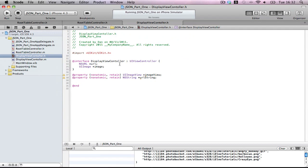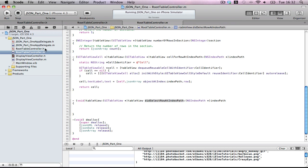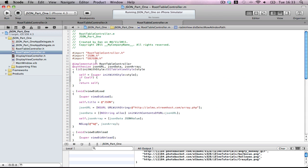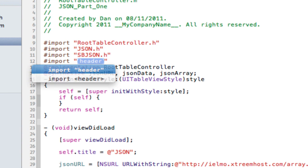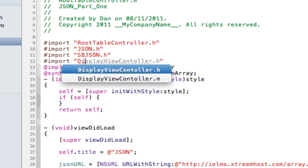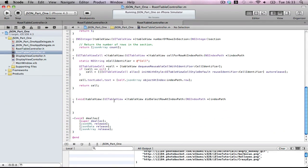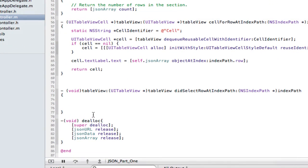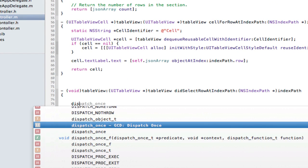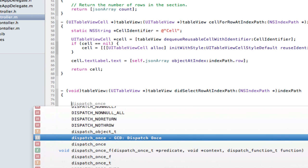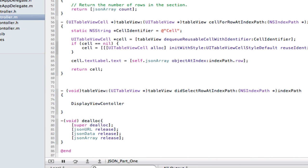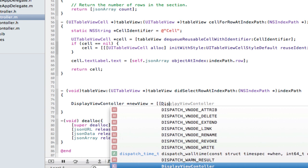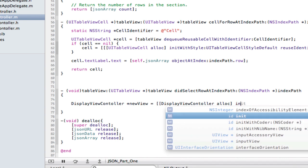Into your root controller file, import DisplayViewController. And now down in didSelectRowAtIndexPath, create a DisplayViewController instance called newView — DisplayViewController alloc init.